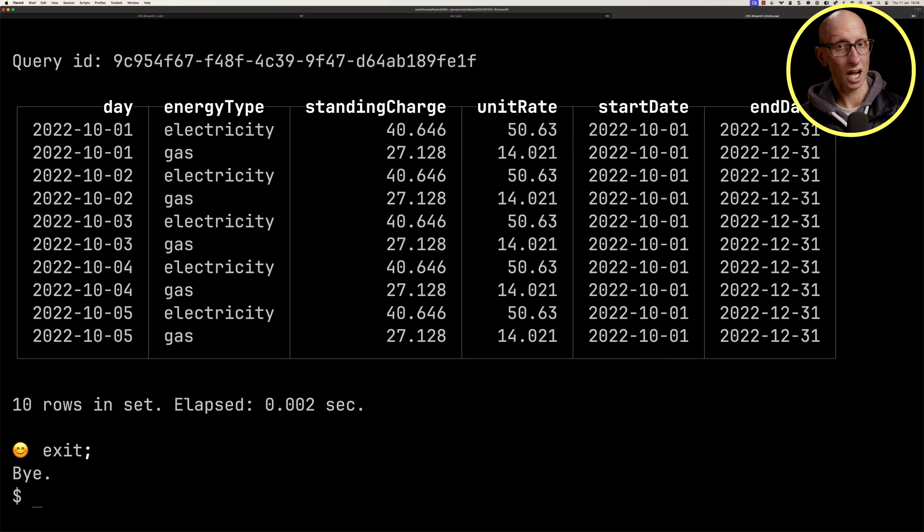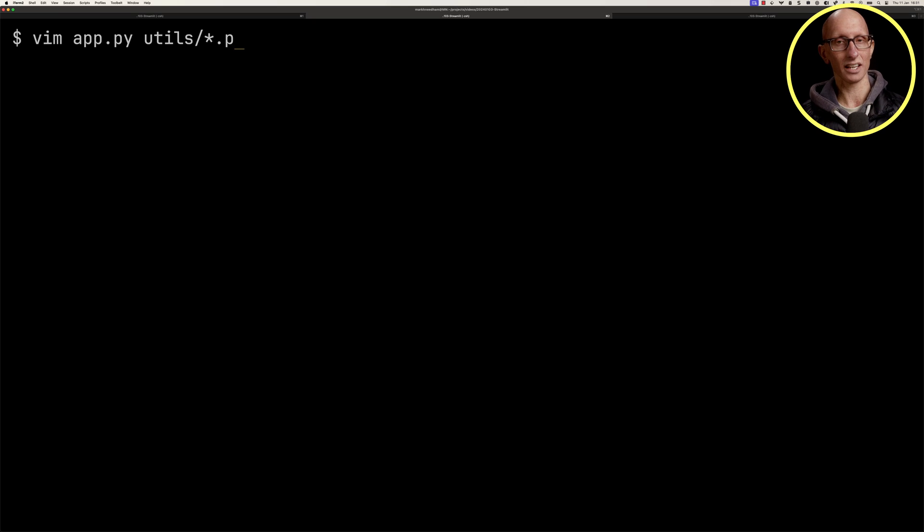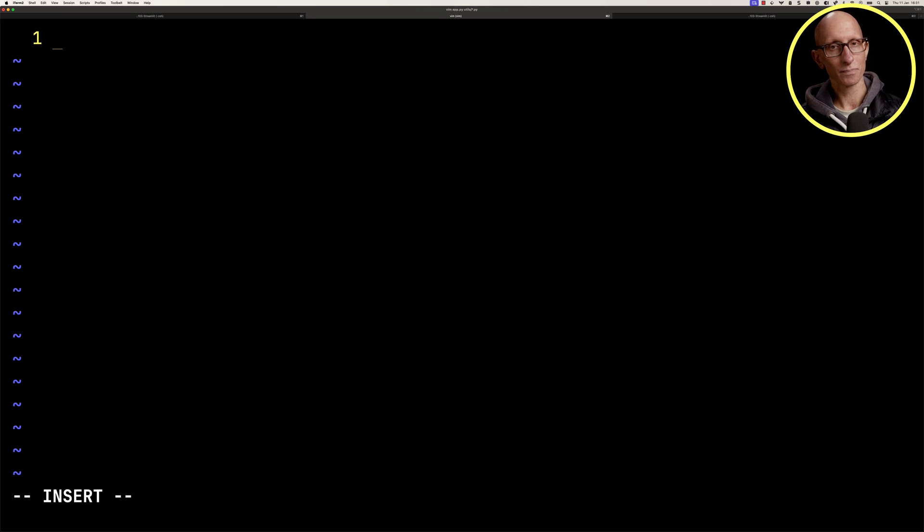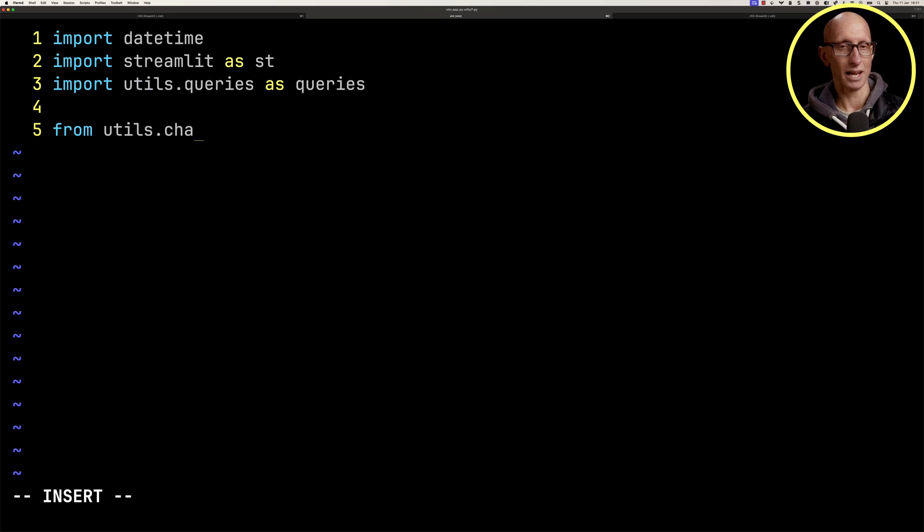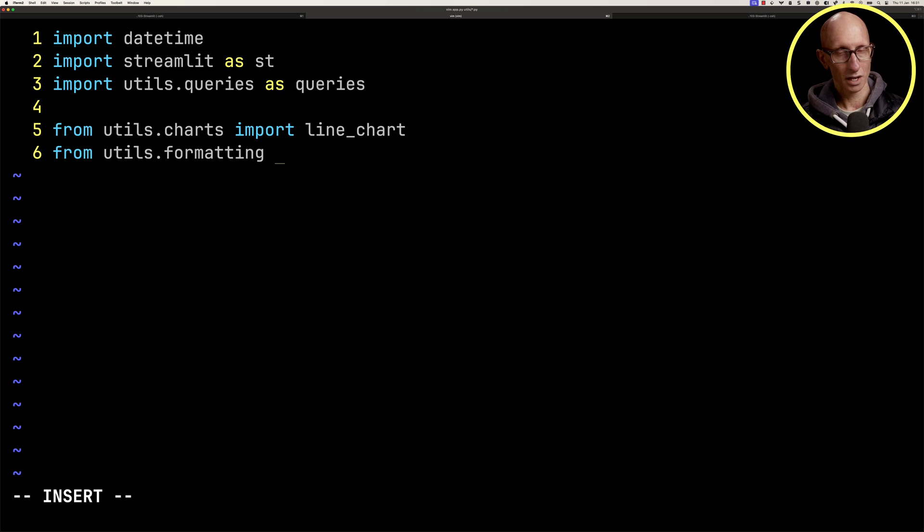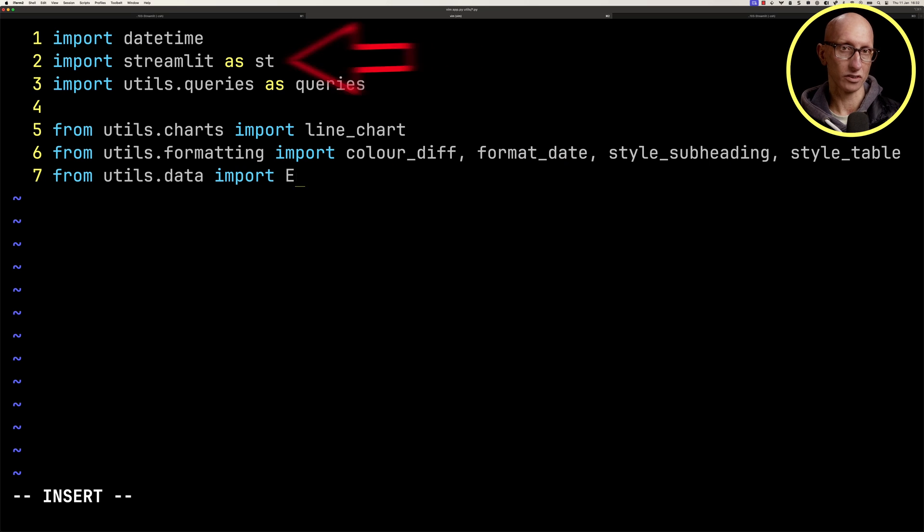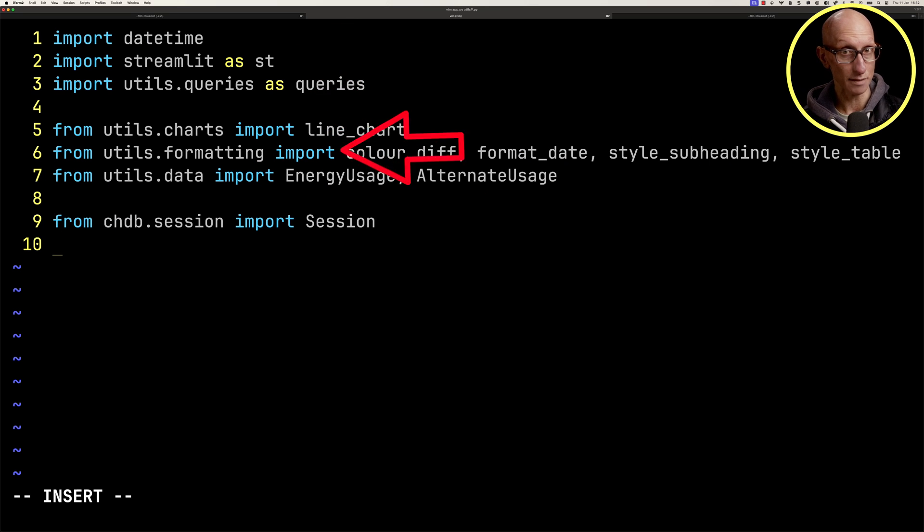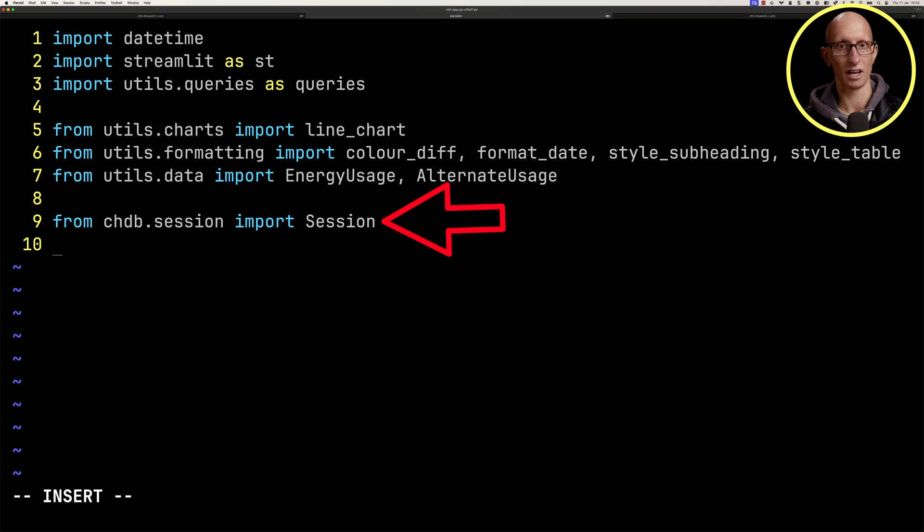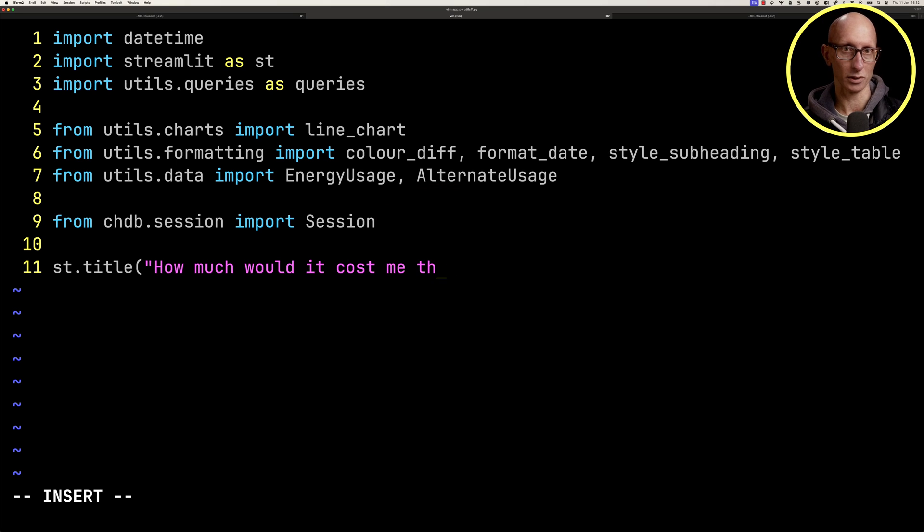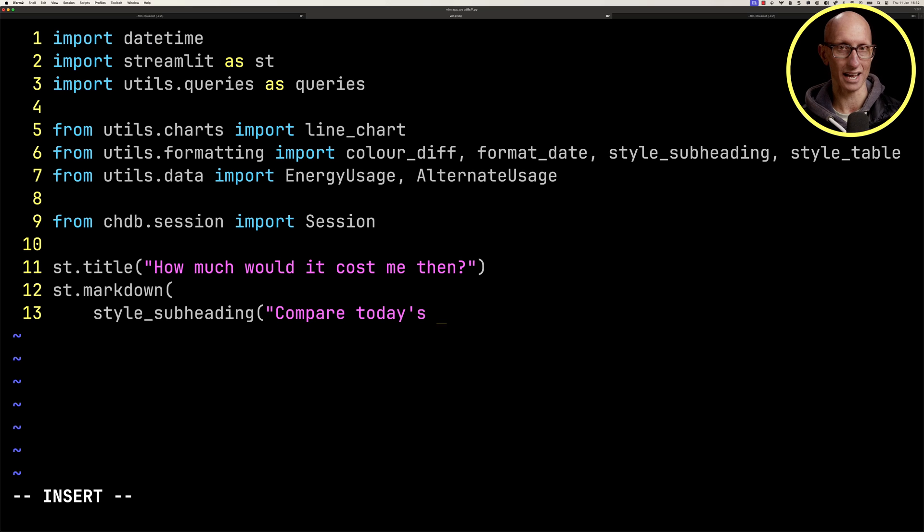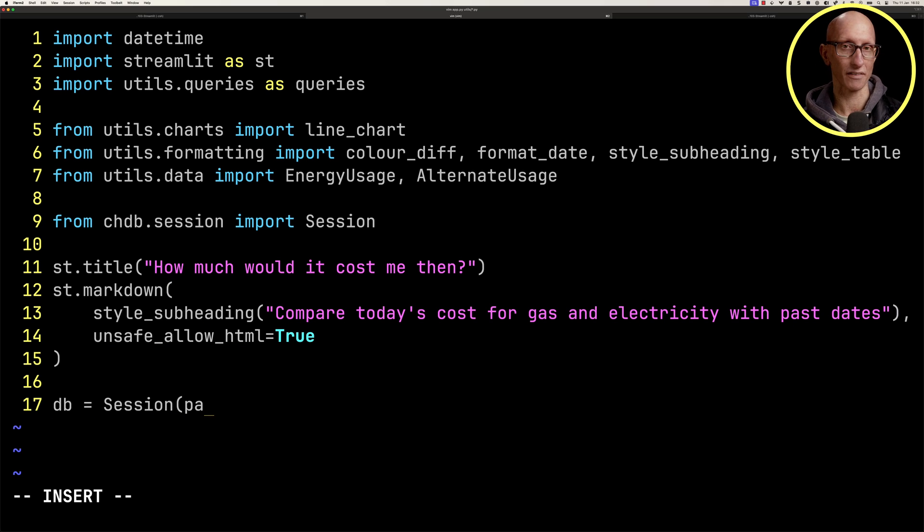So we're going to open app.py and a bunch of utility files, and we'll do some imports. The important ones here are streamlit on the second line and CHDB session down on the last line. We're going to build a what-if analysis app where we'll take the energy usage from a day and see how much it would have cost with a tariff from another quarter.